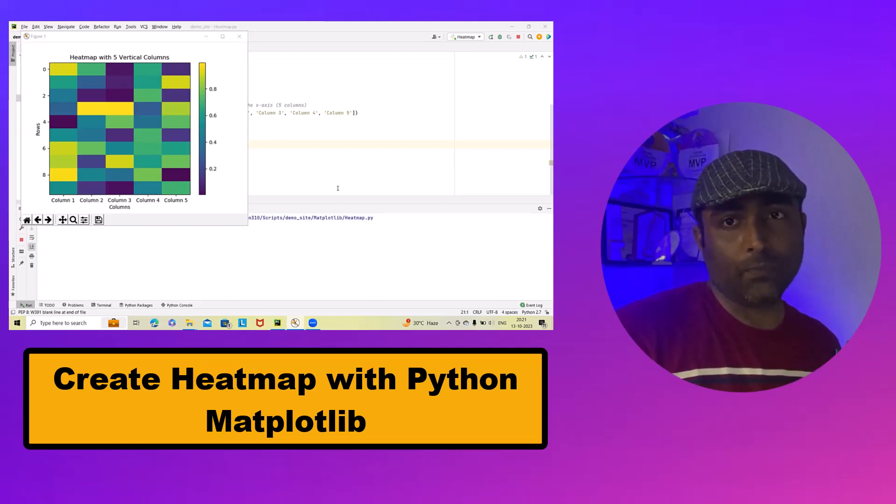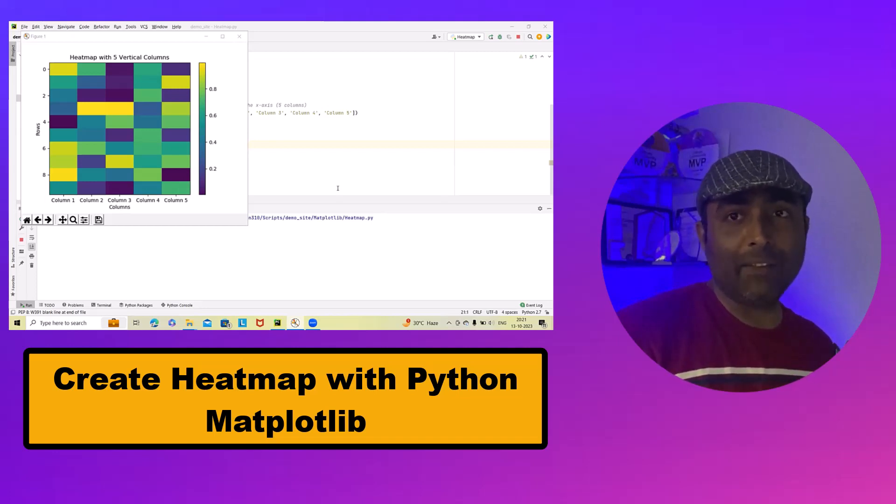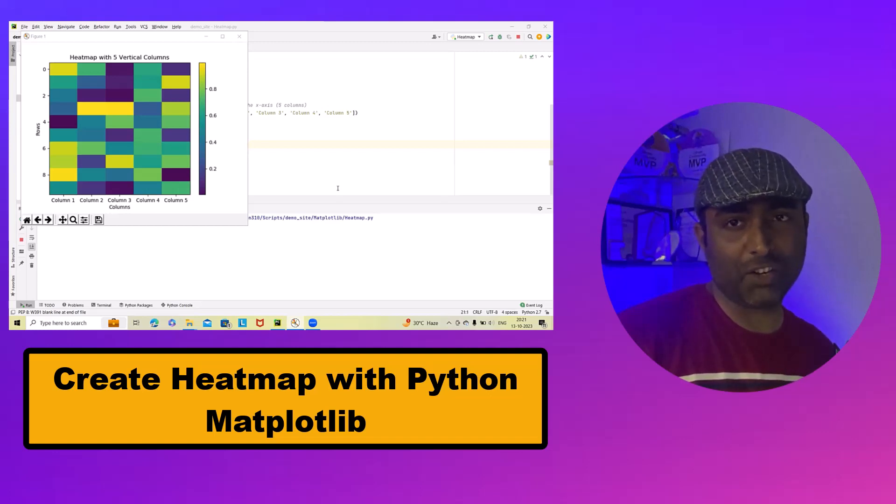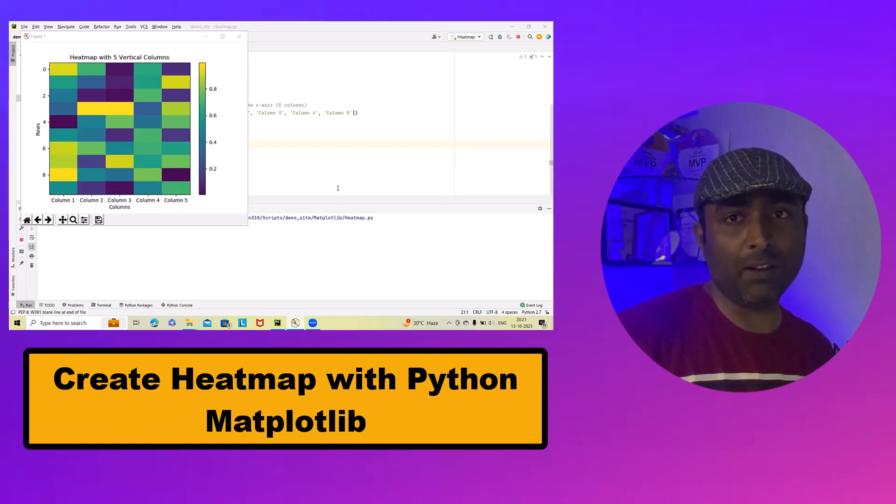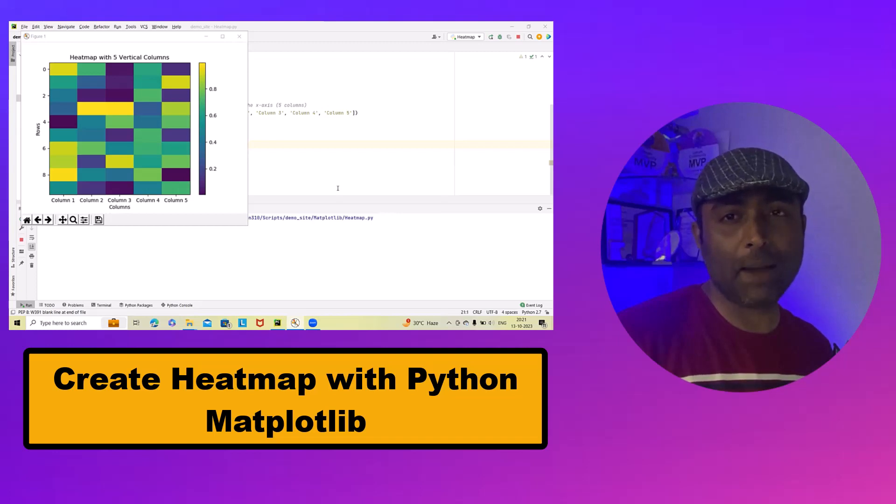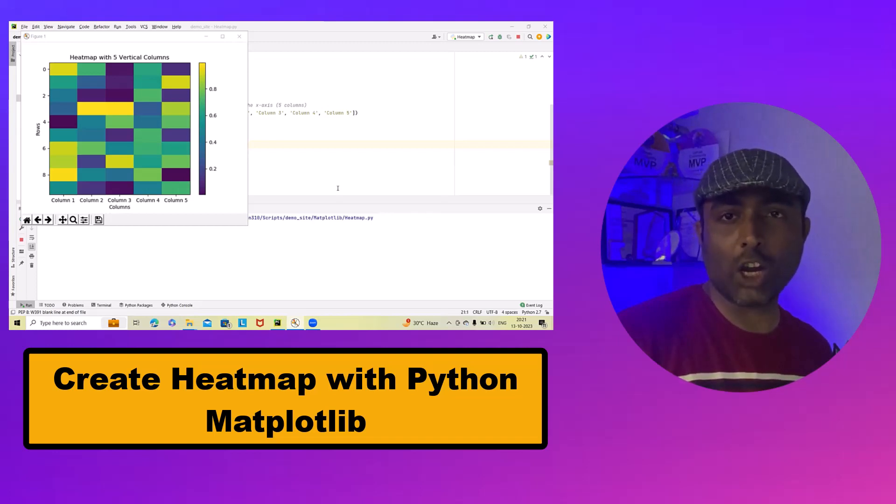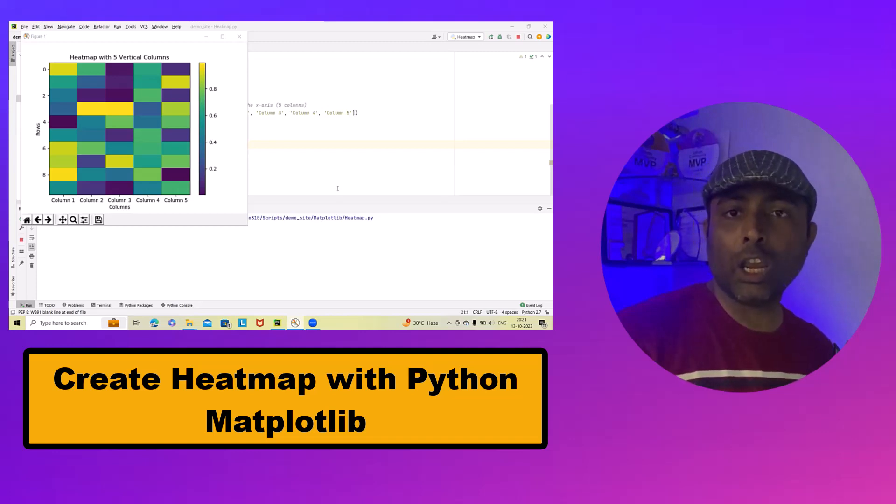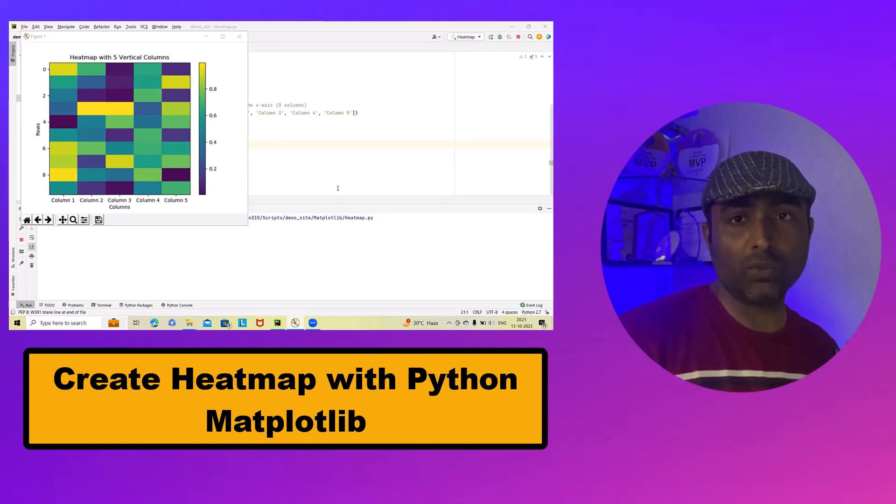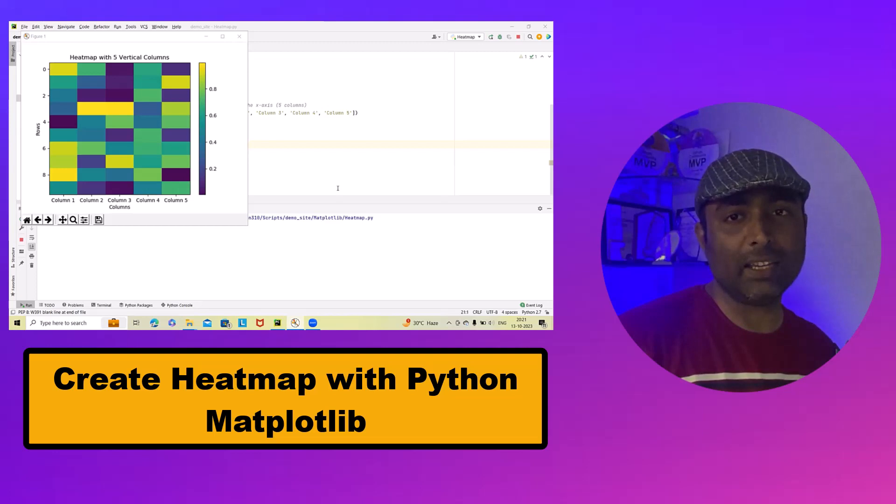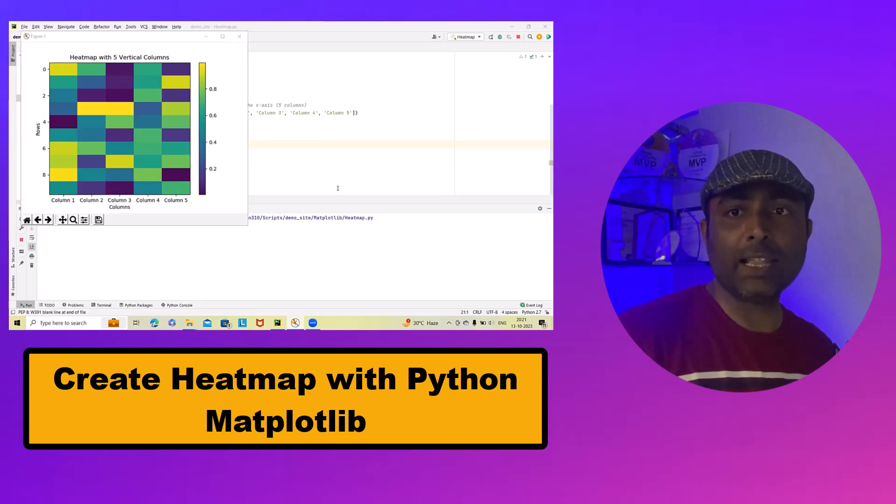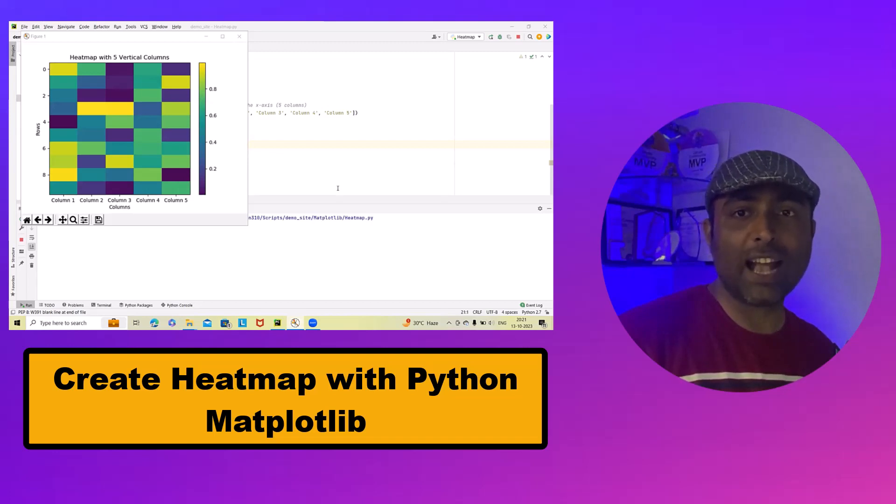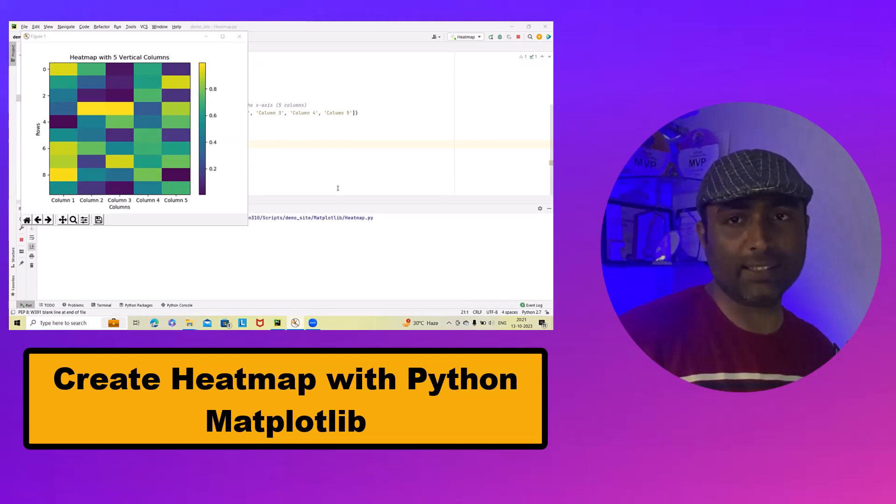Welcome to Rigorco.com. Today, we are diving deep into the fascinating world of data visualizations. Specifically, we will learn how to create heat map with five vertical columns using Python Matplotlib. Heat maps are powerful tools for displaying data in a structured and visually appealing way. They help us to identify patterns, correlations and variations in our data set.